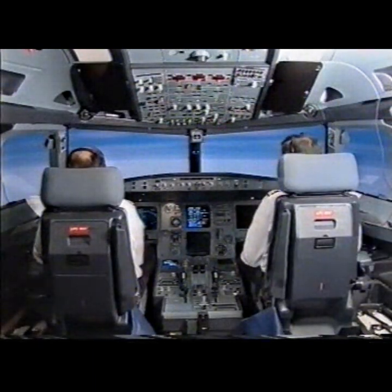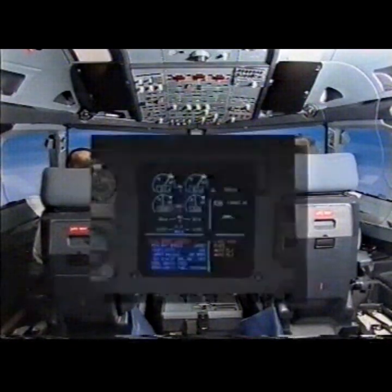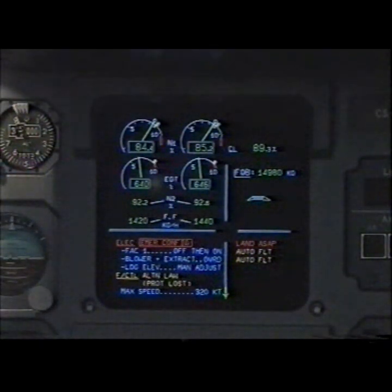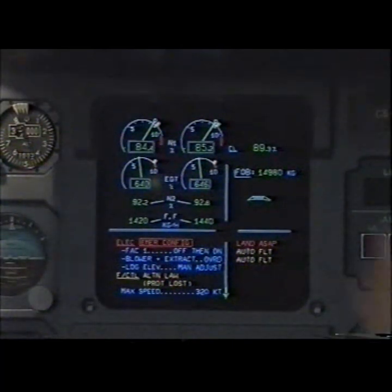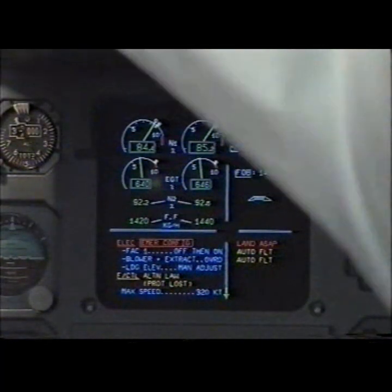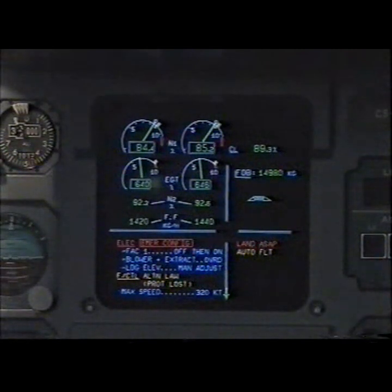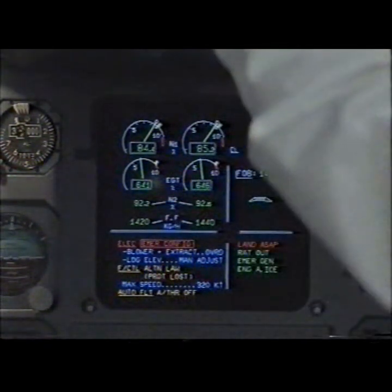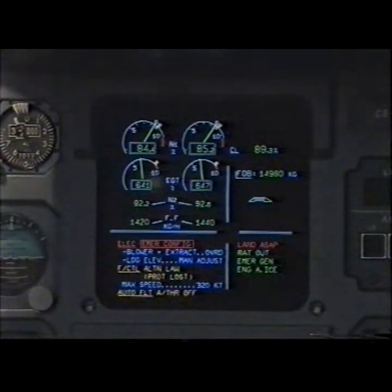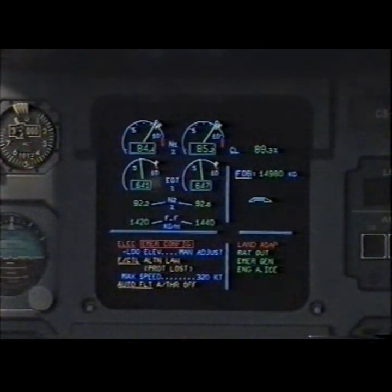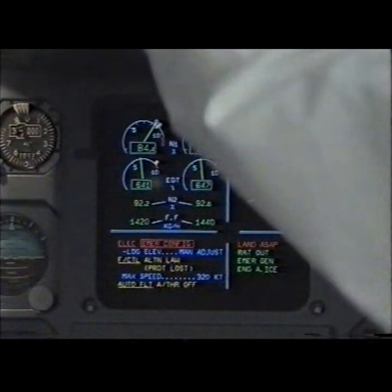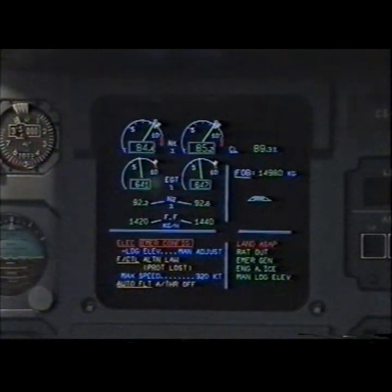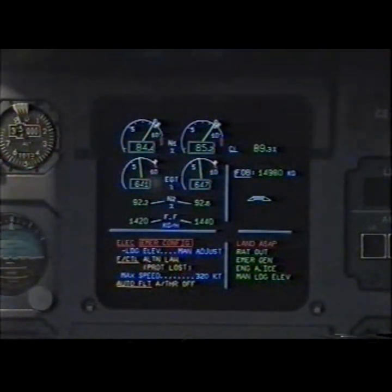Continue E-CAM actions. Clear? FAC 1 off then on. Off then on. Blower and extract override. Override. Landing elevation manually adjust. Adjusted. Electrical emergency configuration clear? Clear.